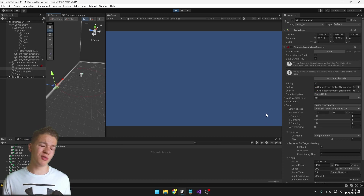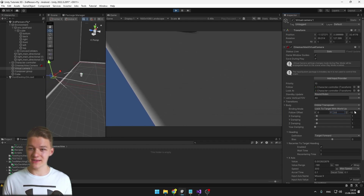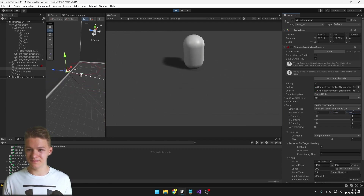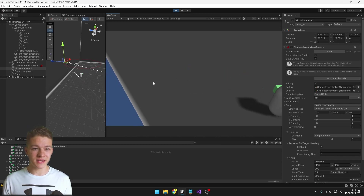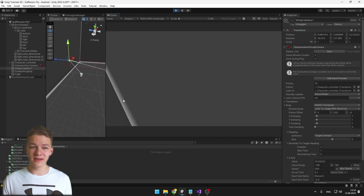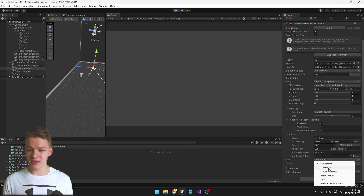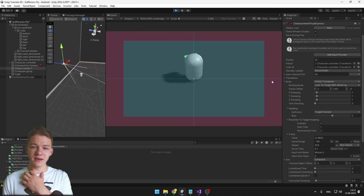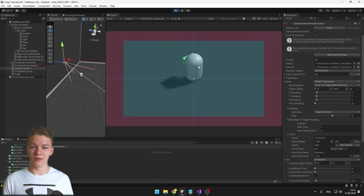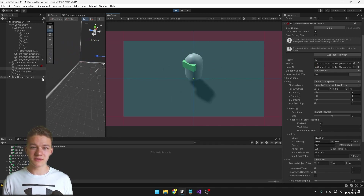The next option is Orbital Transposer, which rotates around an orbit. Set some offset on the Y-axis and maybe on the Z-axis. By moving the mouse, the camera rotates around the player — though it won't be looking at it until we go to the aiming and set it to Composer. Now just by moving the mouse I can rotate around the player, walk around as usual, and overall it feels pretty nice.